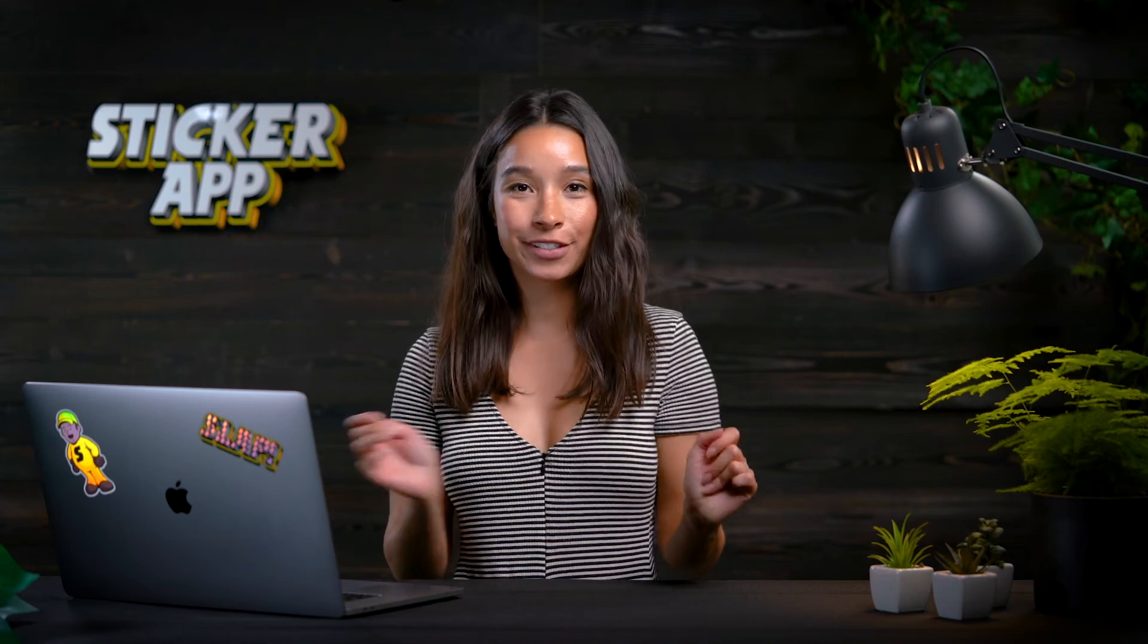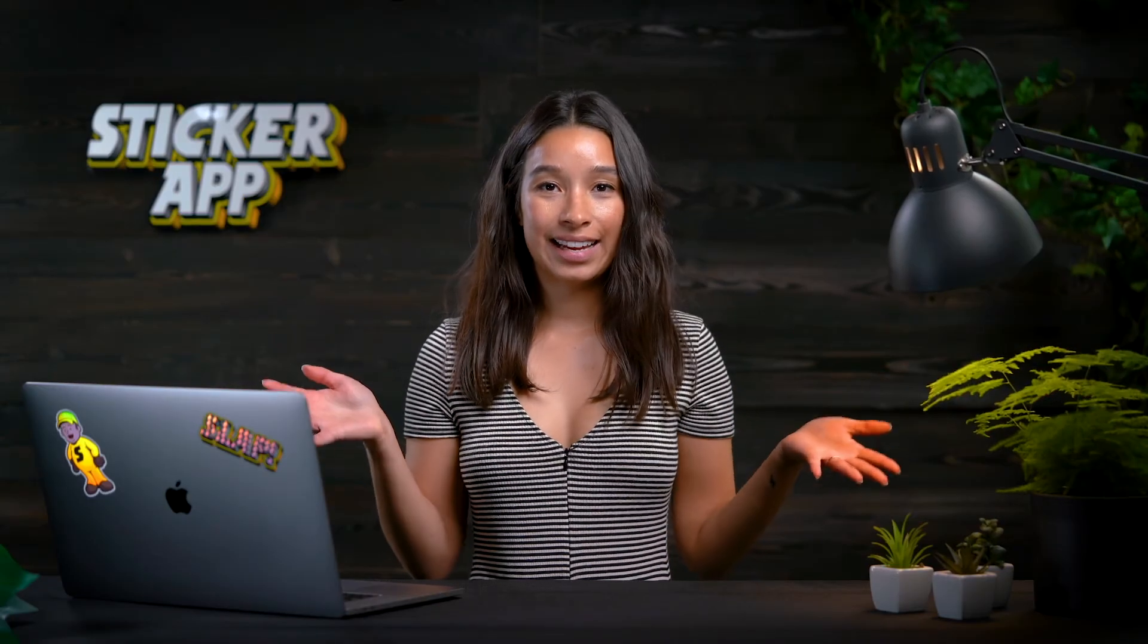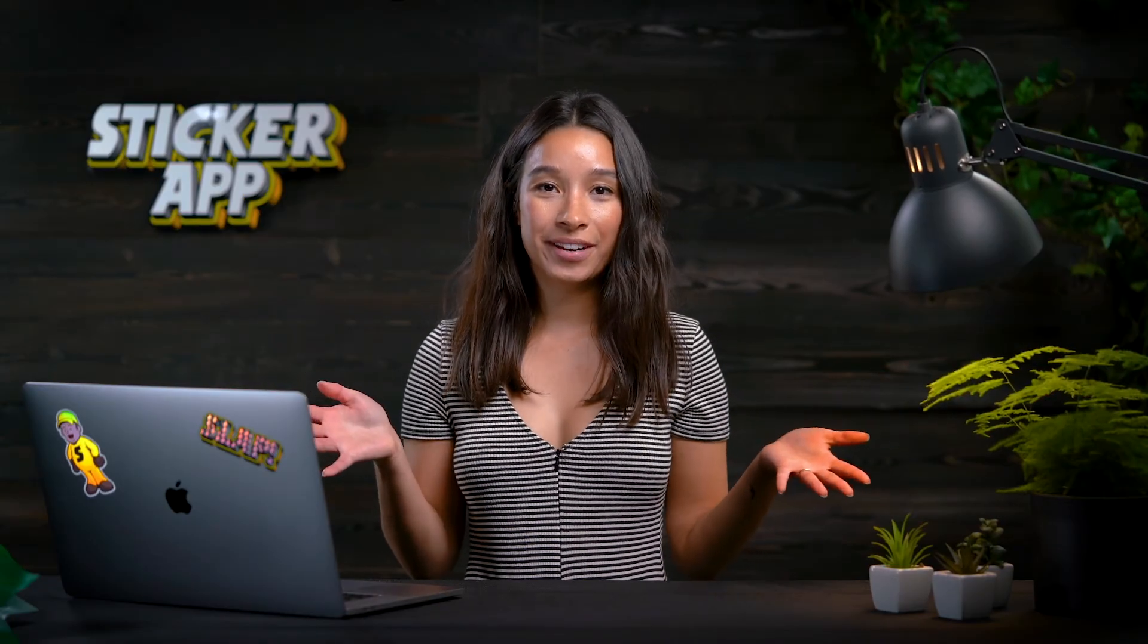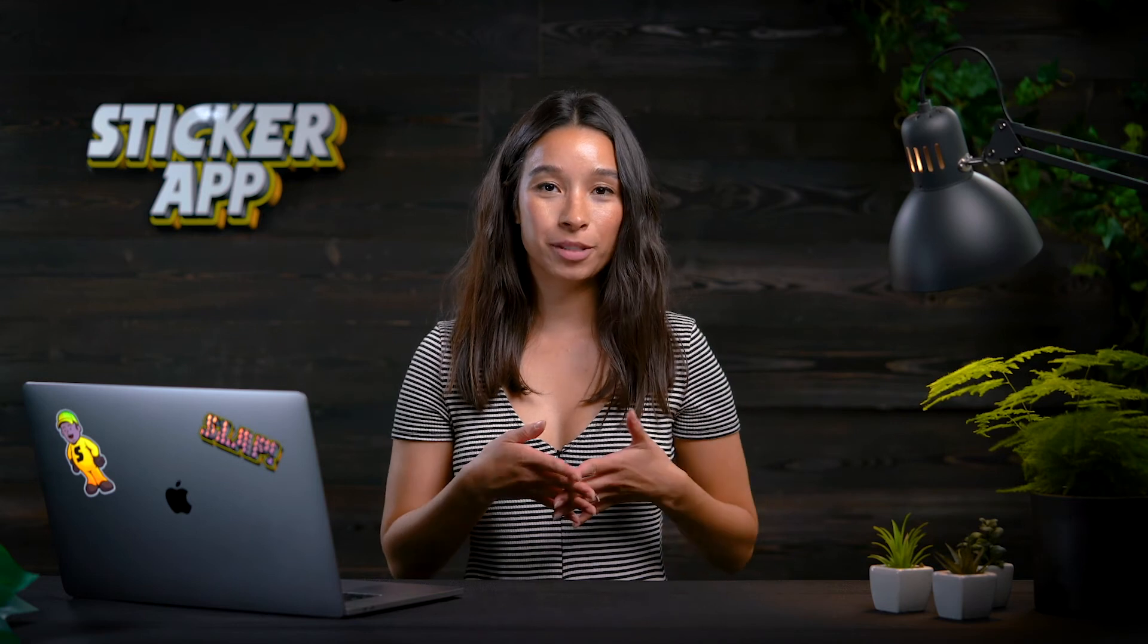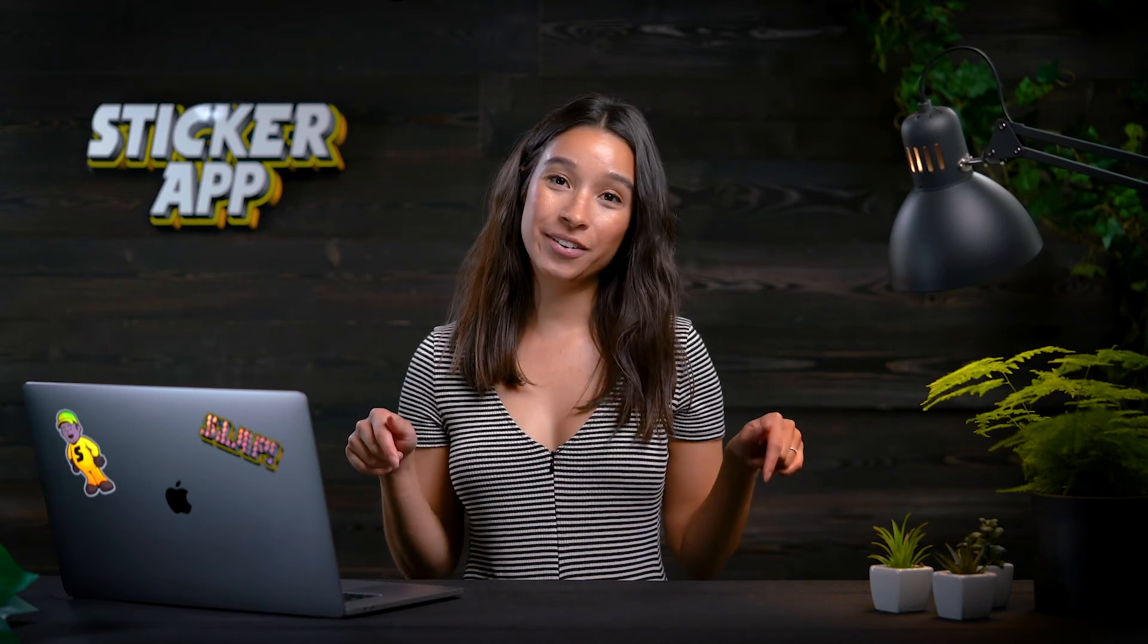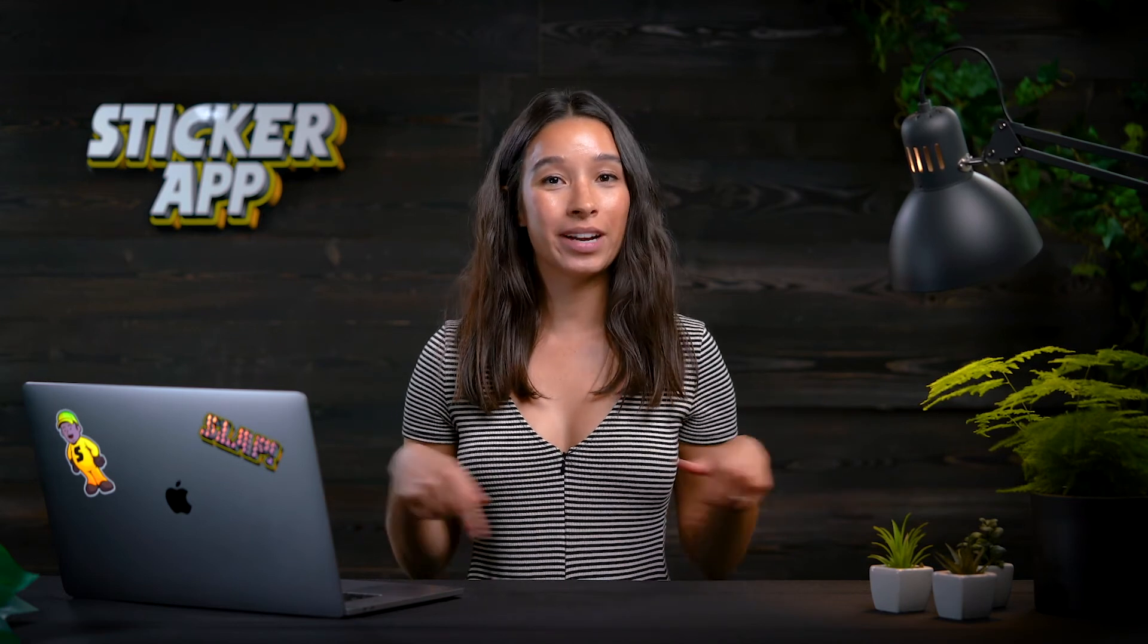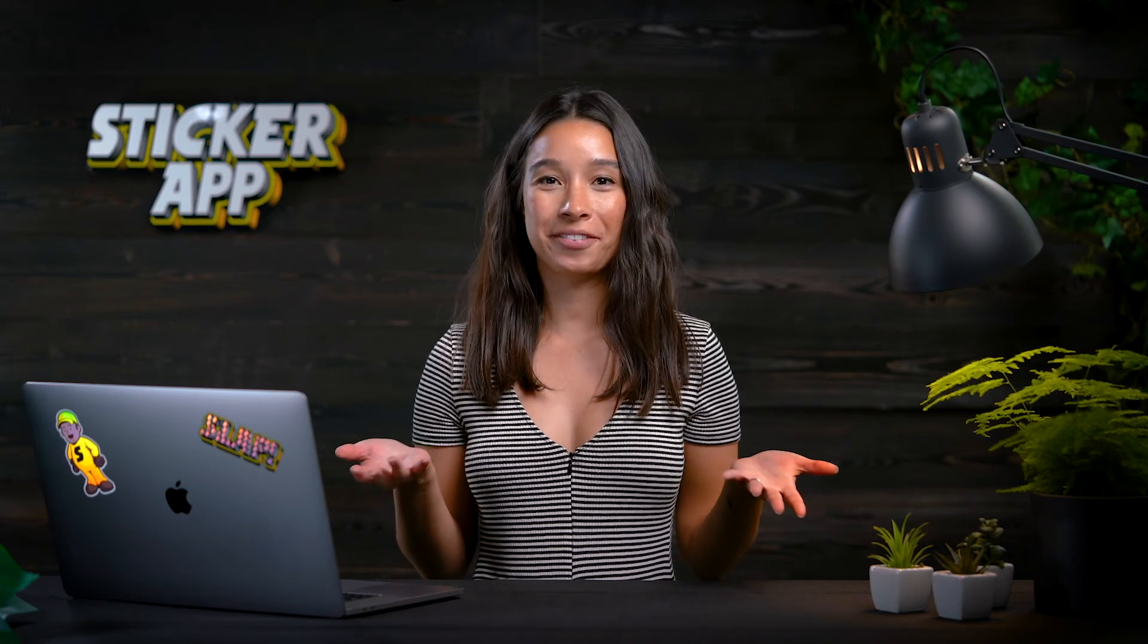Thanks for using StickerApp. Hey guys, and while I have you here, don't forget to subscribe, like our video, comment anything that you want to ask us. And sharing is caring, so share with your friends.